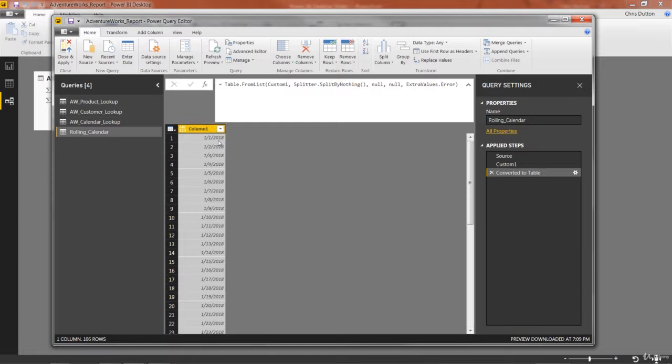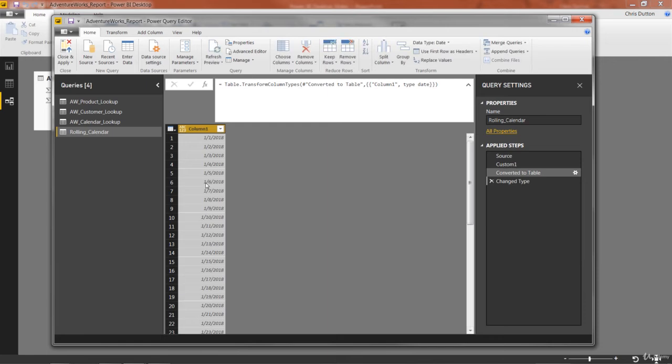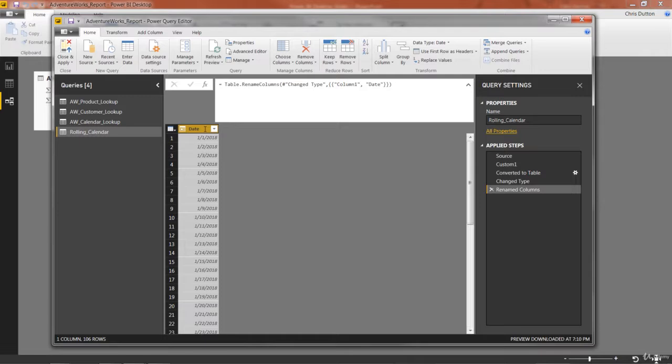Final step is to format and name the column. And then we should be done. So go ahead and format as a date. Instead of column1, you'd call it something like date. And now we've got a single column date table, just like we started with in the last demo. And from here, we could go ahead and add as many of those calendar fields as we wanted to.